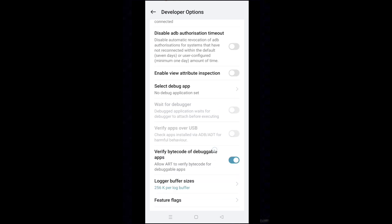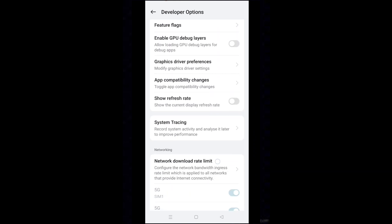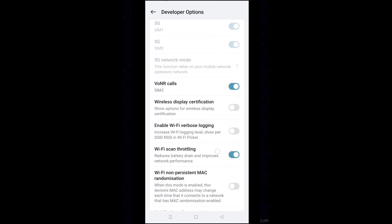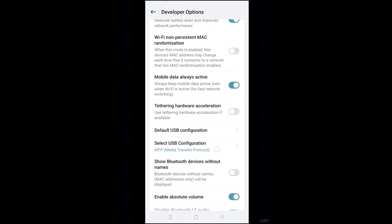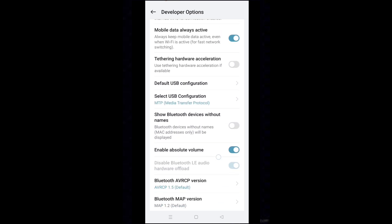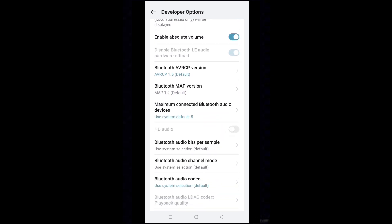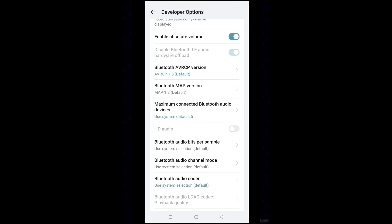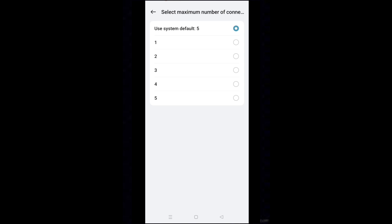Scroll down and find maximum connected Bluetooth audio devices. Tap on this. System default 5 is selected. Select one here.